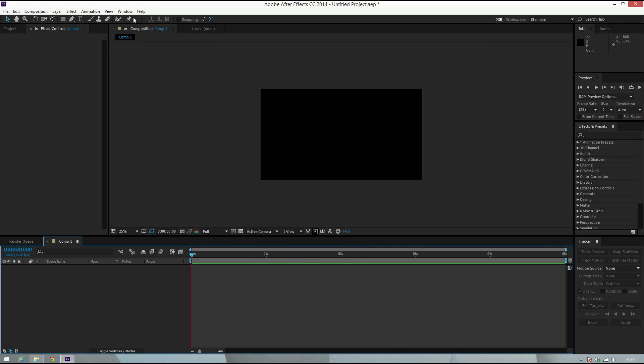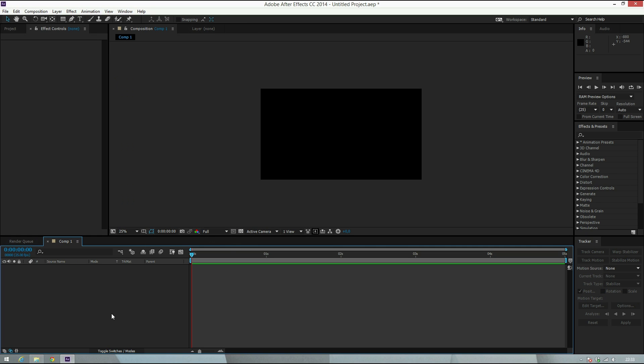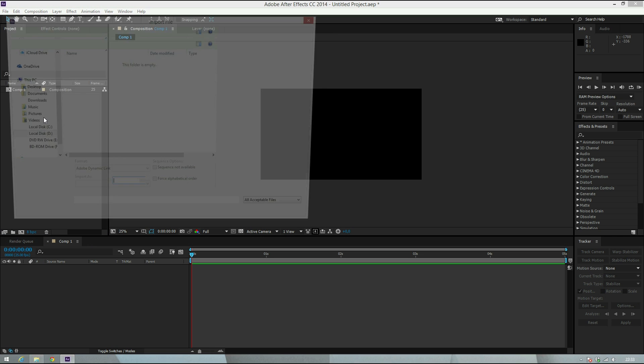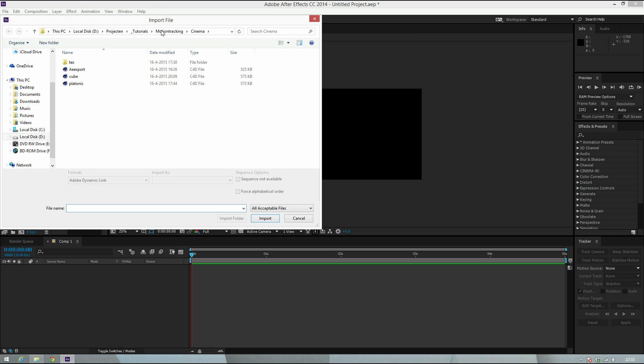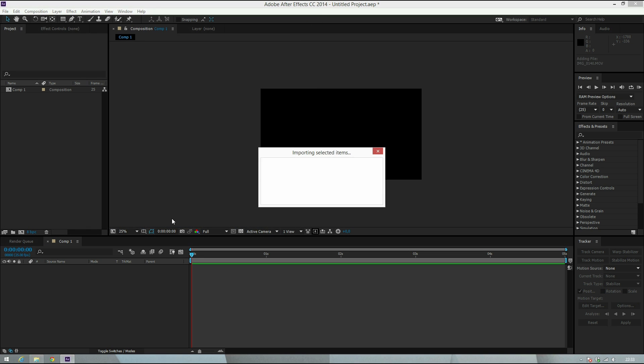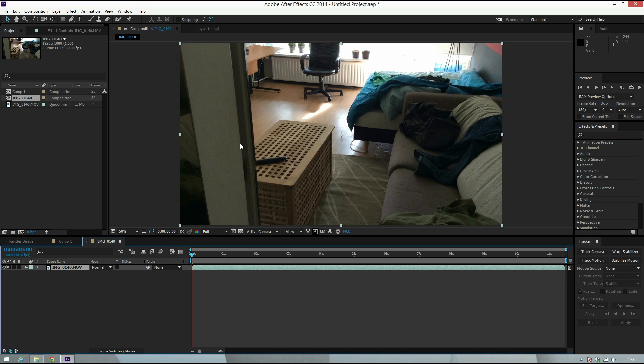If you don't see this, you can go to Window and check. So what we will do is import your footage file. I have one here, so let me use this one for instance and just drag it into a new composition.